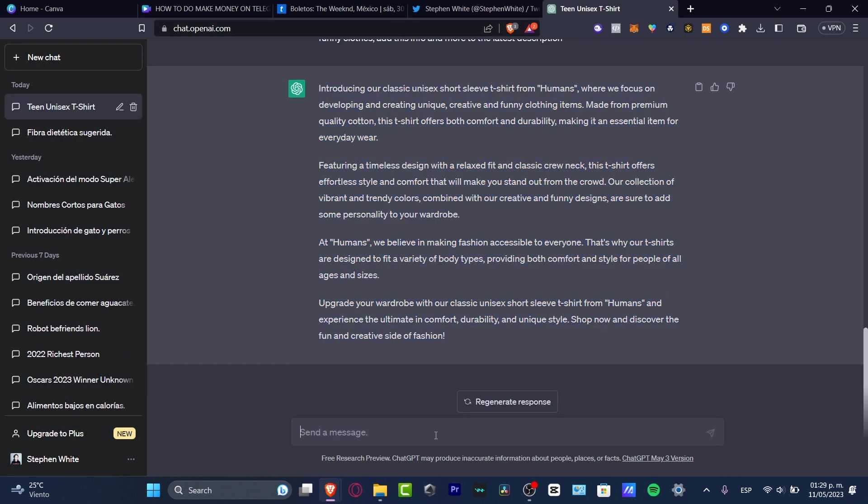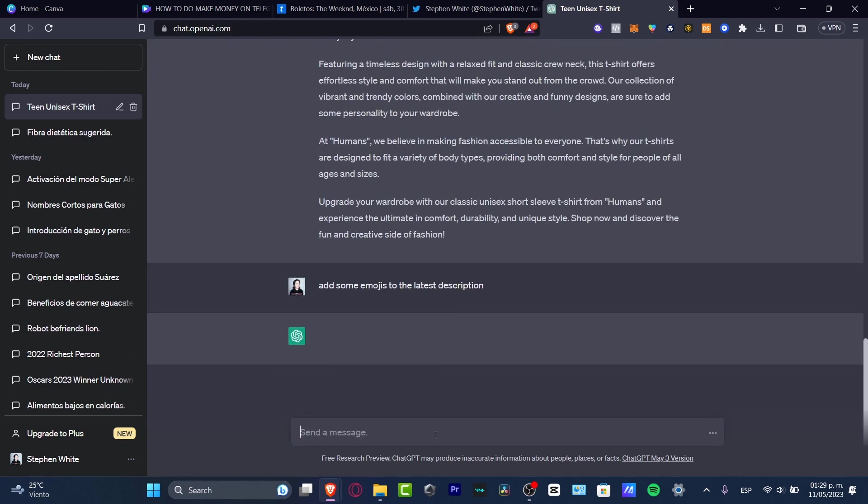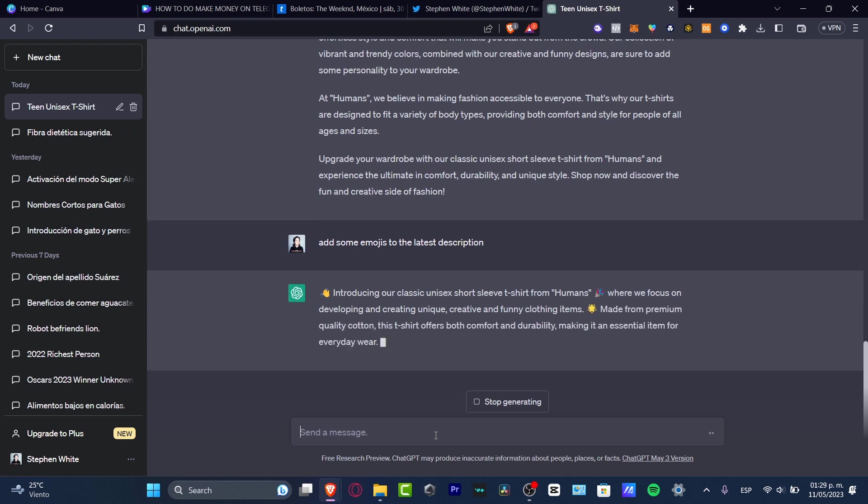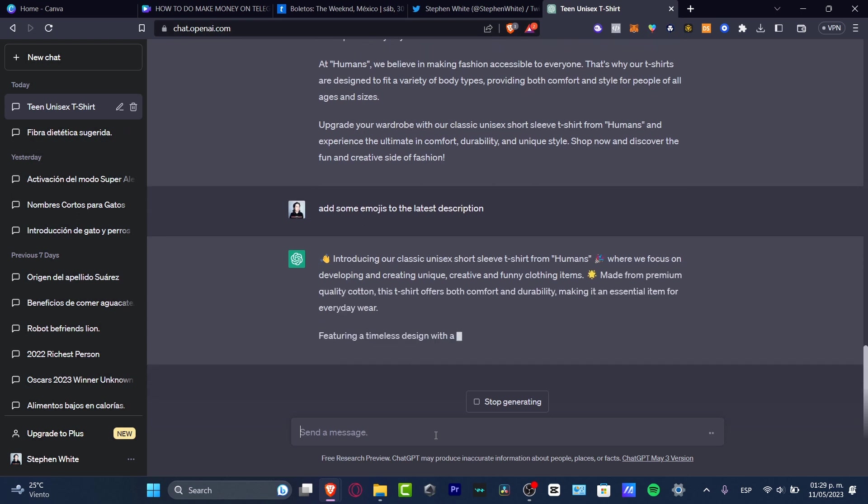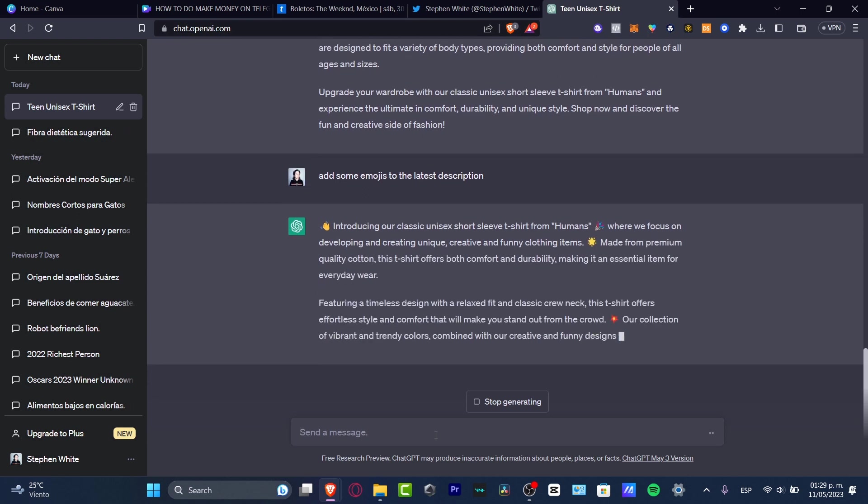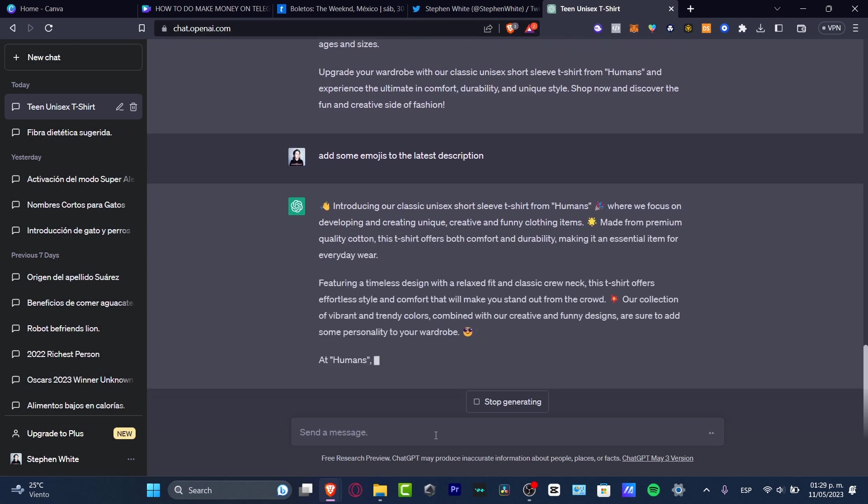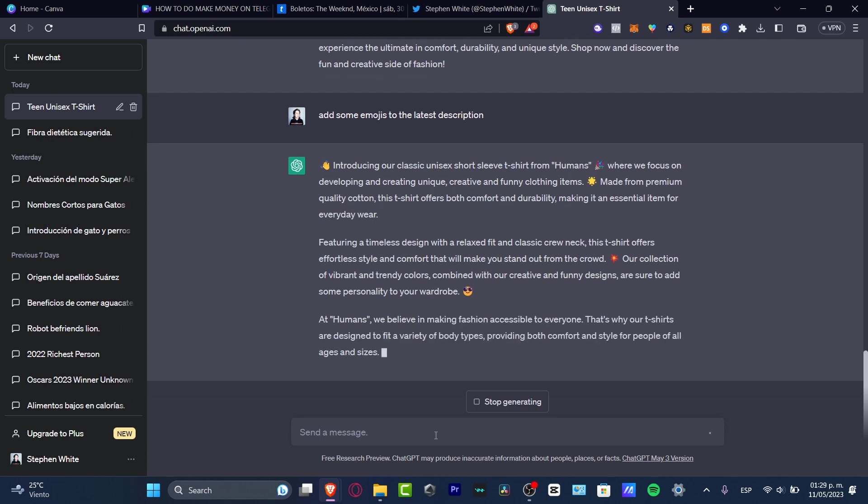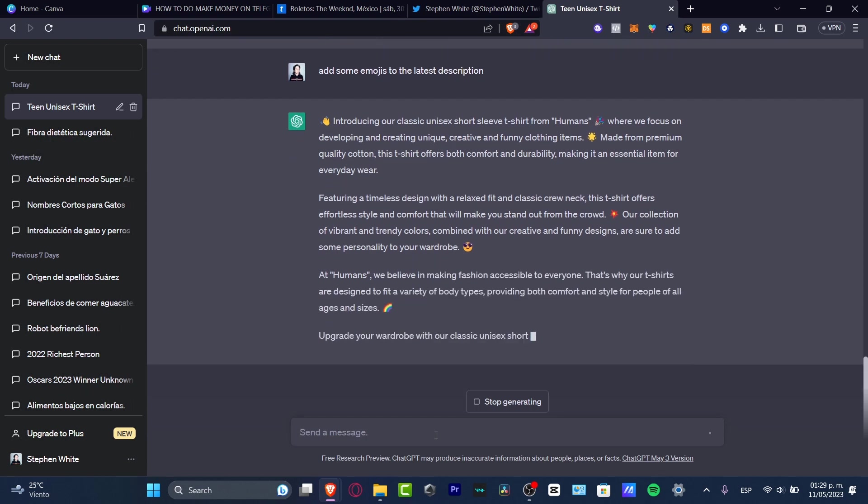Let's try to add some emojis and see what ChatGPT can do for us. Let's add some emojis to the latest description. There we go. As you can see, this one actually has some emojis. It's now looking great, more interesting and much more fun.